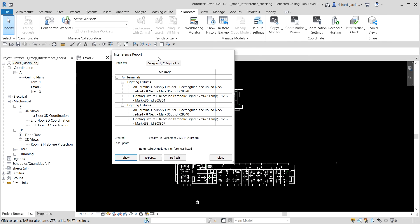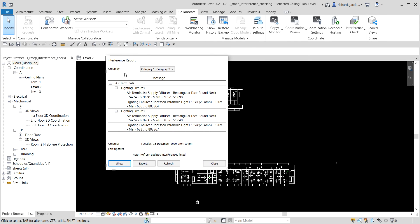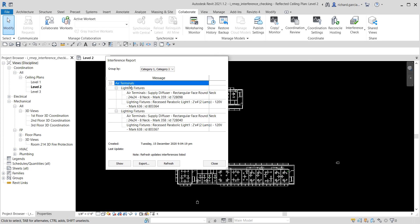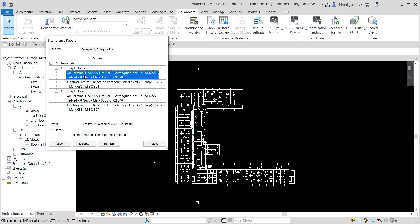The interference report is now shown, grouped by Category 1 and Category 2. We have the category of air terminals clashing with lighting fixtures. If you select one of the air terminal entries in the list, you'll notice it gets highlighted in the view — that's the actual clash.